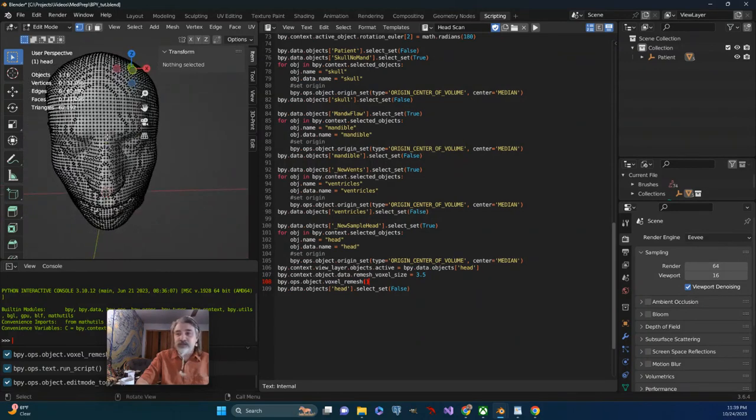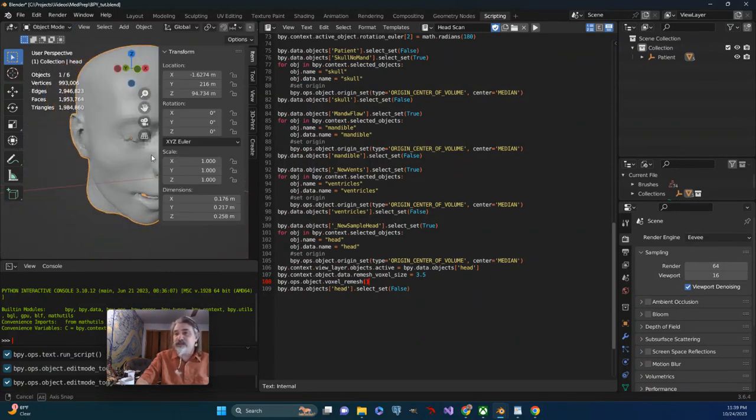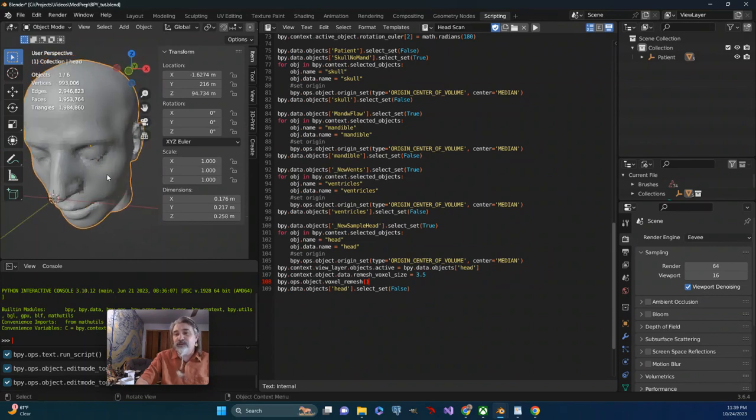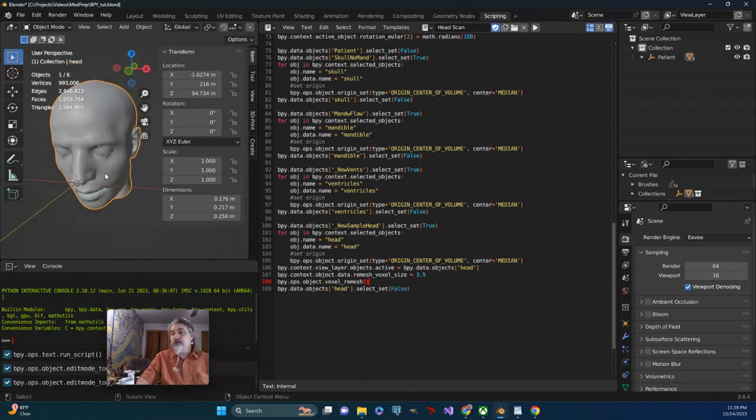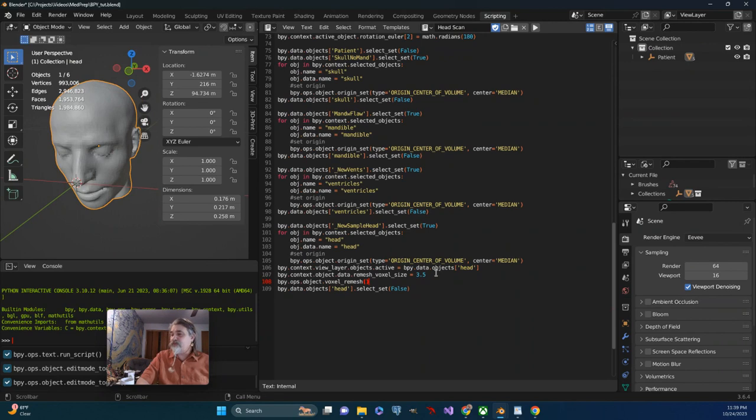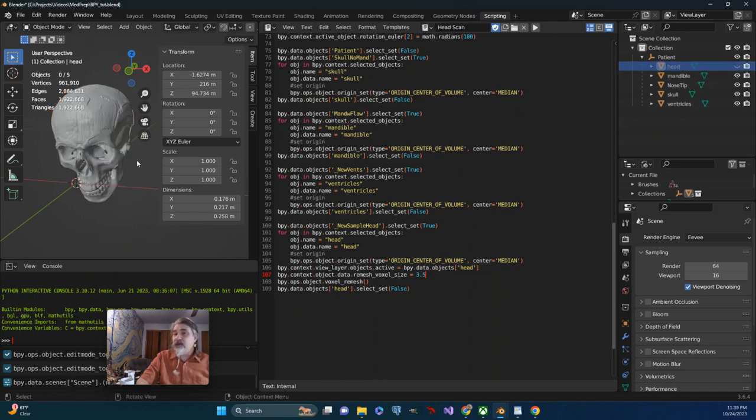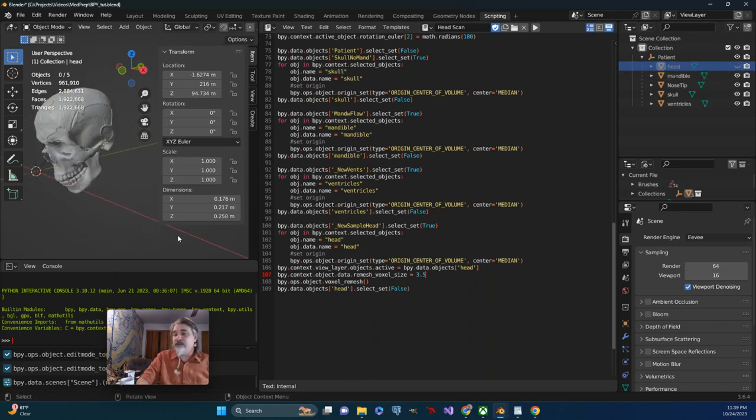If we tab back out and look at it, we really haven't lost much detail. So I will let the voxel size be 3.5 on the head, and then I will hide the head and take a look at some of these other items shortly.